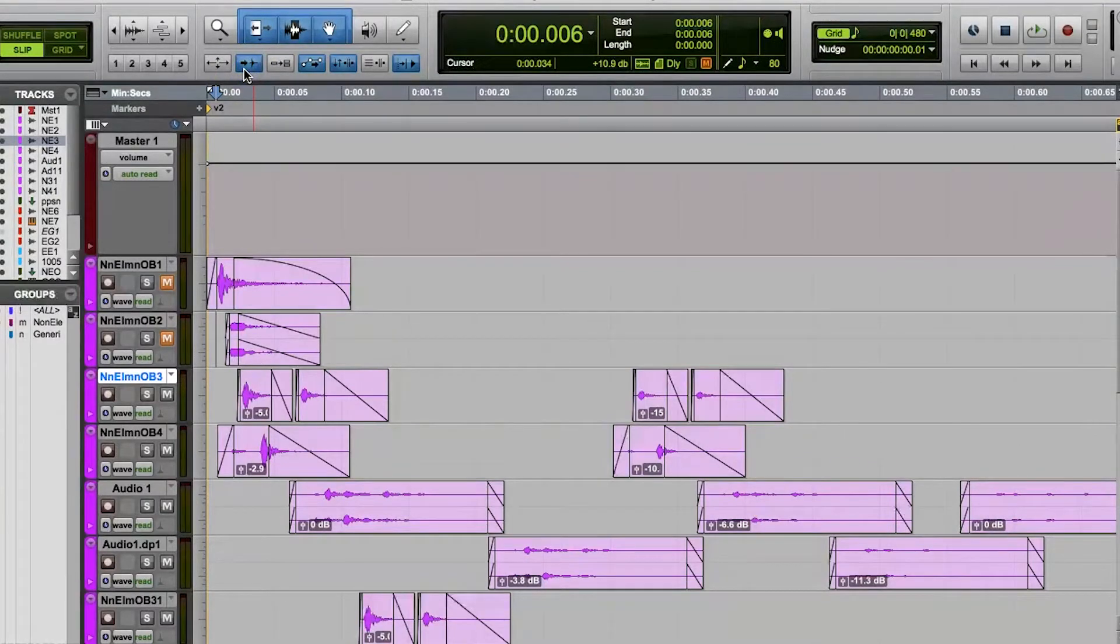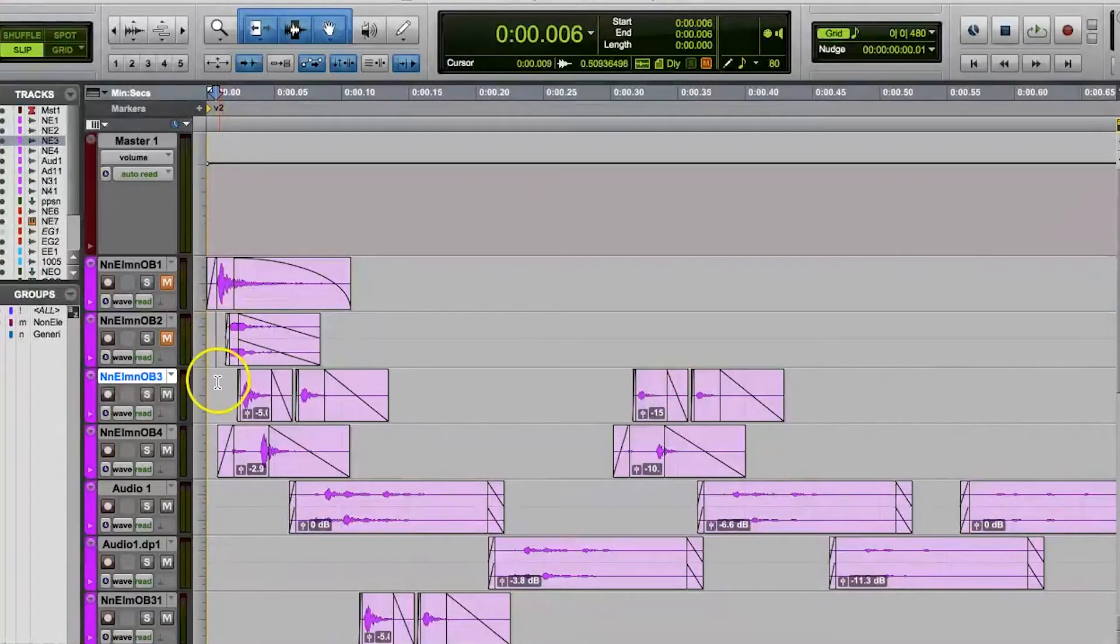With this enabled, the tab shortcuts work slightly differently. So to understand how tab to transients works exactly, we have to first understand what transients are.